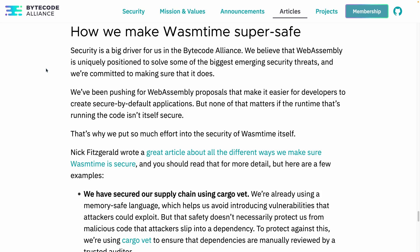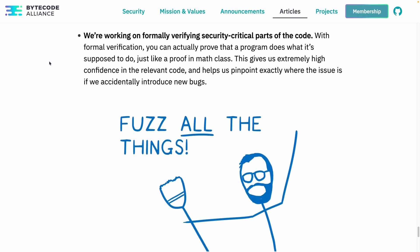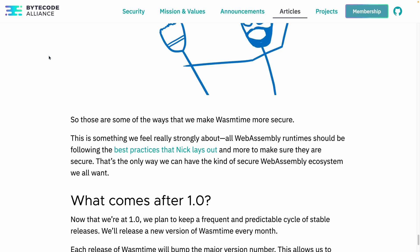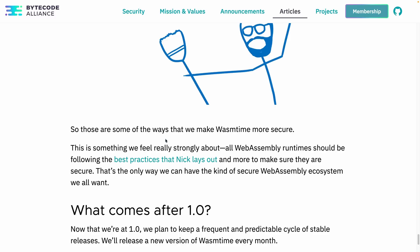I'm not a security engineer, so while they do talk about security, I don't feel qualified to cover their security posture. I'll point you to their best practices and what others have said on the topic. If you're looking to encapsulate programs, the approaches in my mind are either use Firecracker, which is what AWS uses for Lambda, or hopefully Wasmtime for that use case as well.